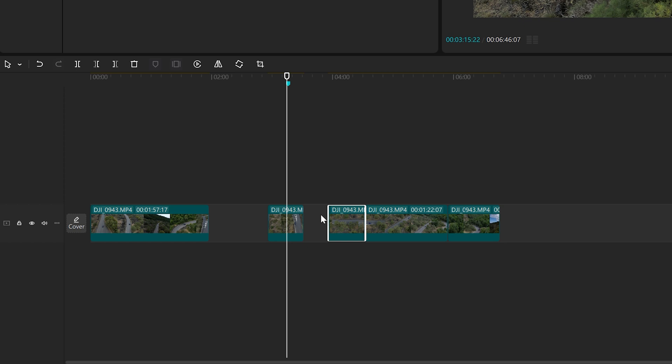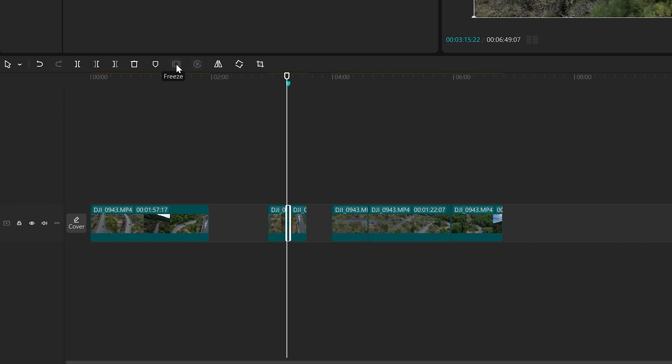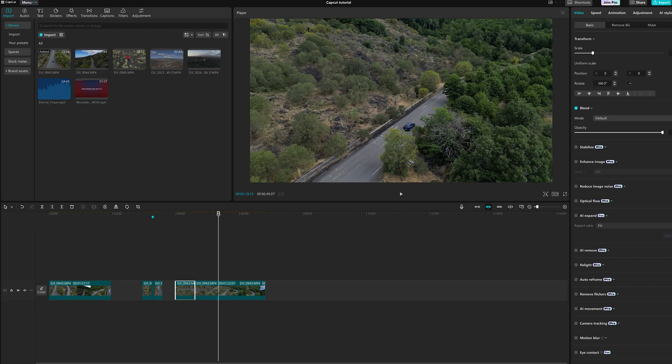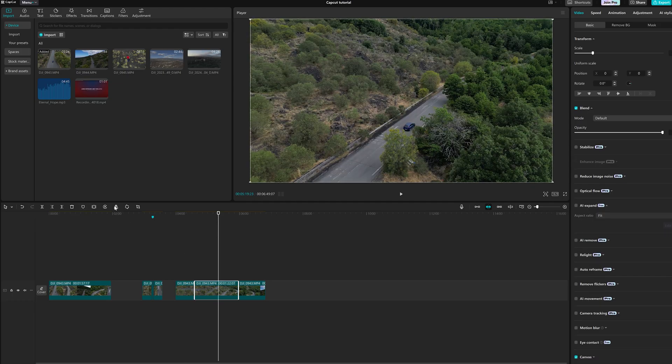When a clip is selected, other icons appear to the right of the marker icon. The first one, freeze, takes a snapshot of the frame at the playhead position. With the next one, we reverse the clip to play backward.